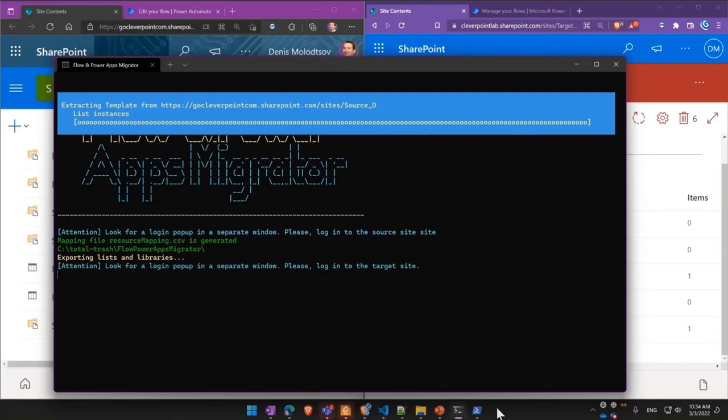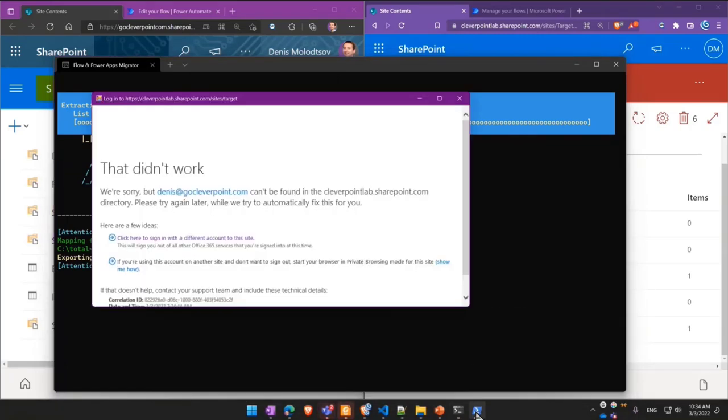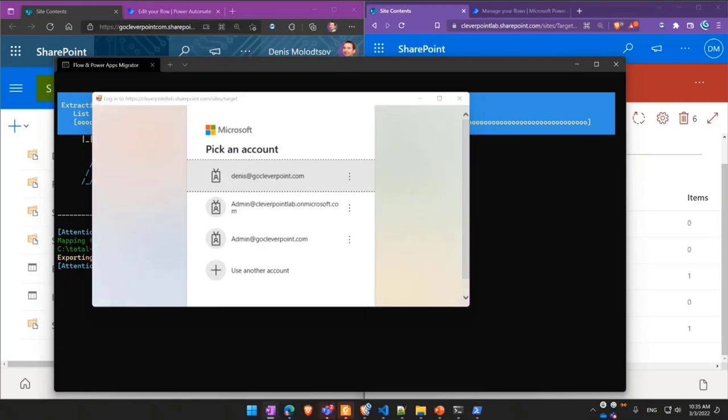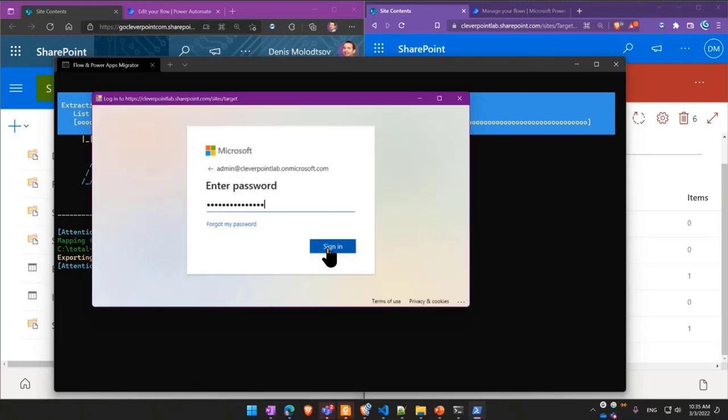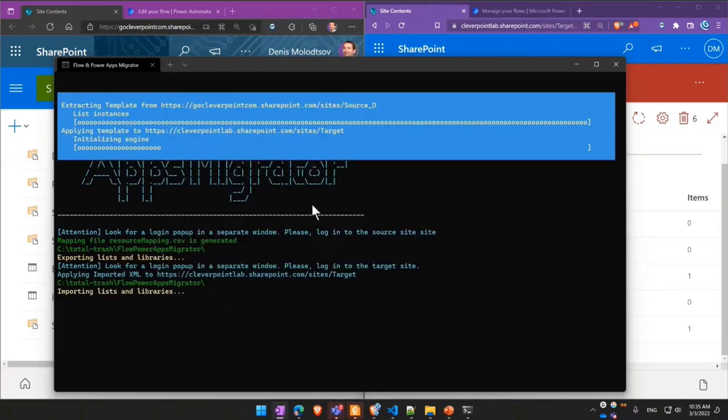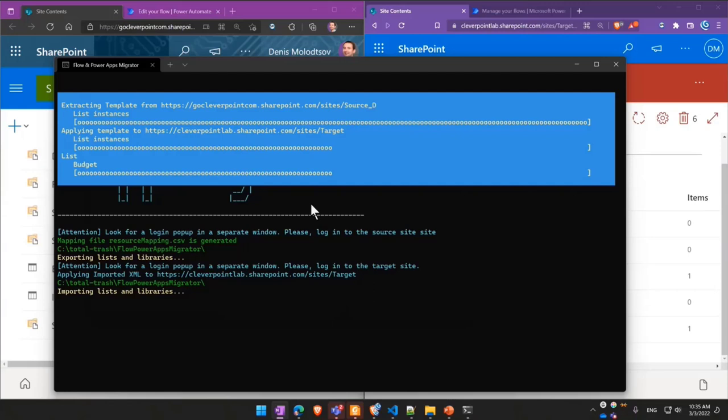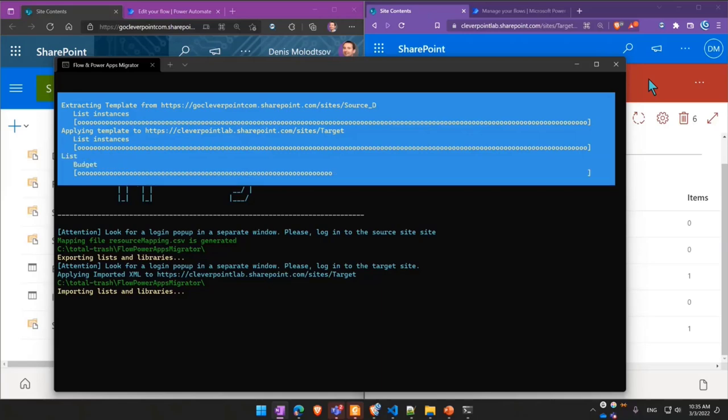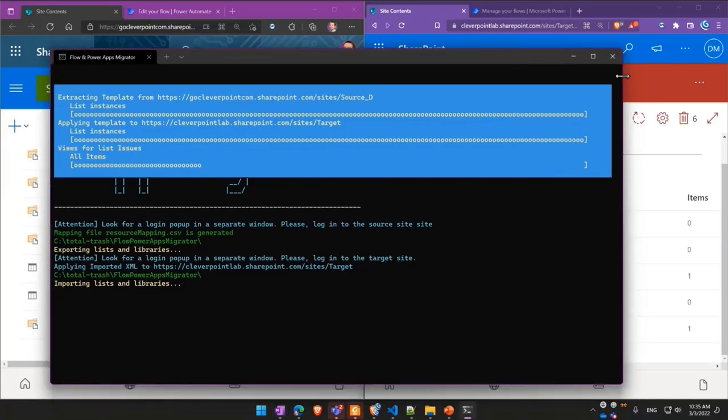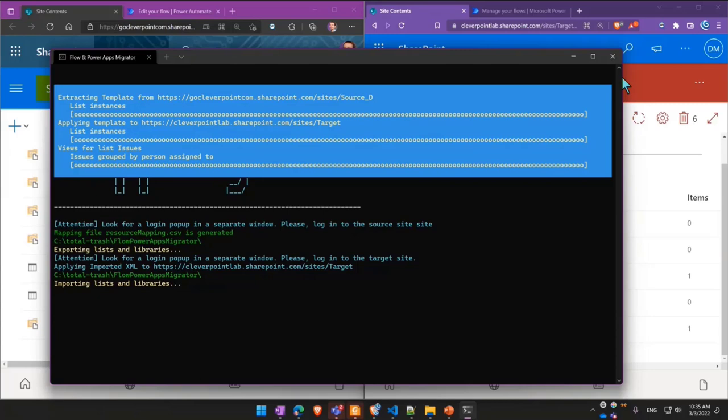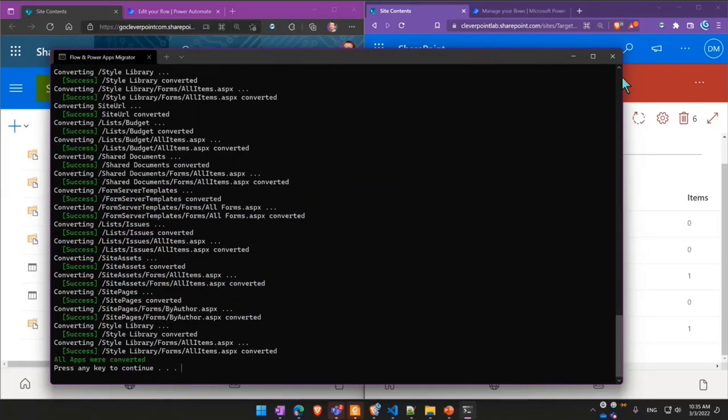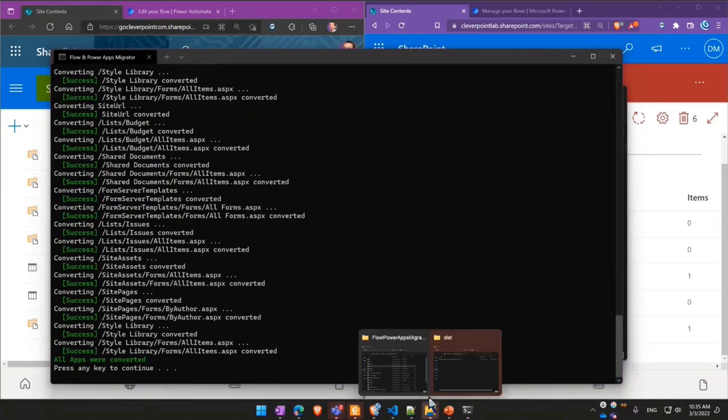Then once that's done, the next step is to connect to the target tenant. And as you might guess, the next step would be to import dependencies. So first, all SharePoint lists and libraries will be created on a target tenant. Should usually take a few seconds.